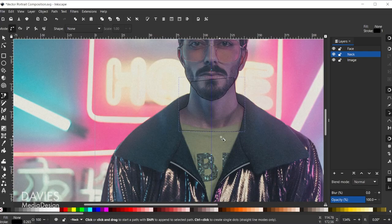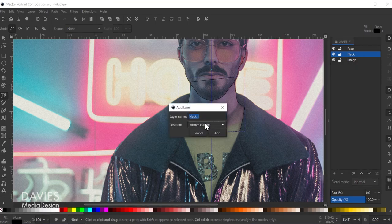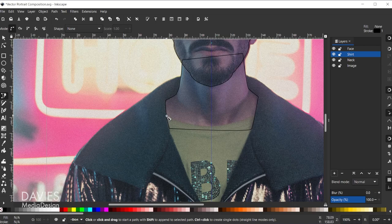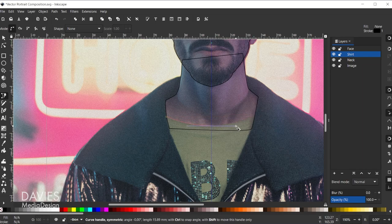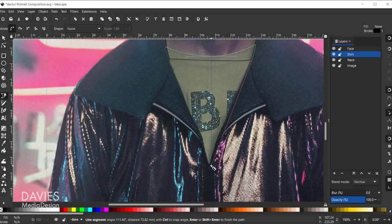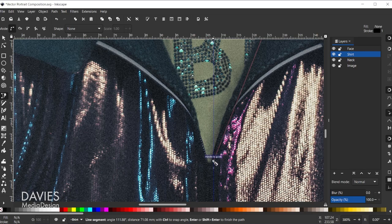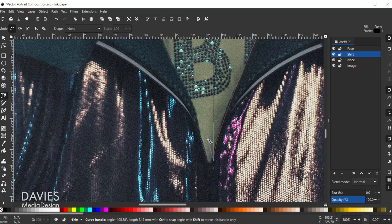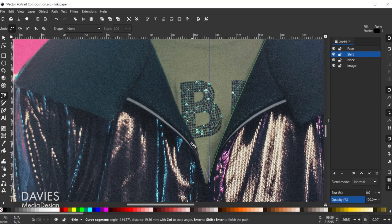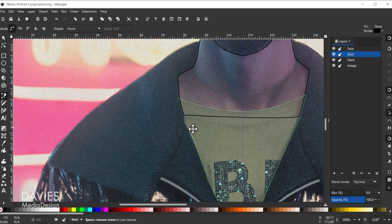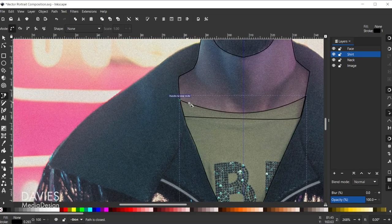Next up we're going to do the shirt. Create a new layer — set it above the current and name it 'shirt,' then click Add. We still have the Bezier Curves tool, so we're just going to do our best to get this shirt shape going, get it nicely matched up, and bring it down. This part is a little off center, but we'll adjust it. Hold Shift to redirect this node, and connect that.